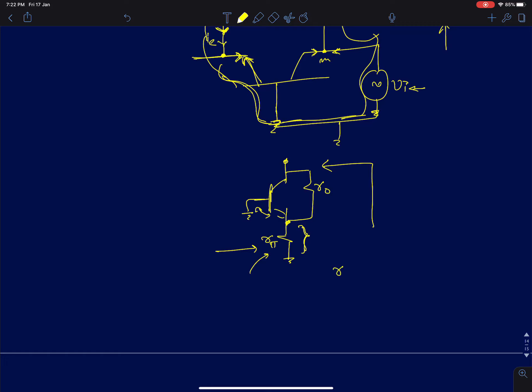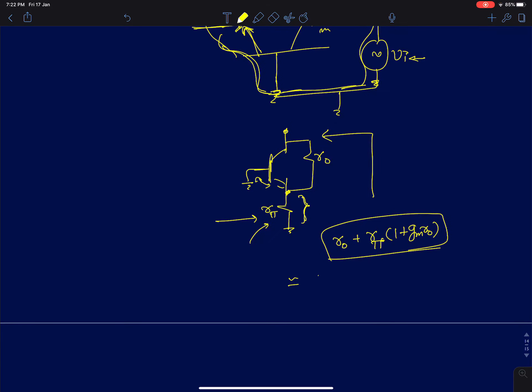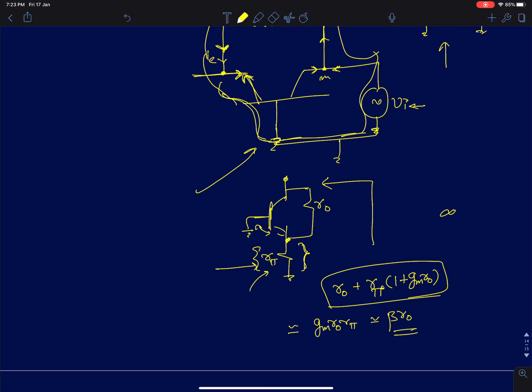For a MOSFET the result was r_naught + Rs*(1 + gm*r_naught). Now in place of Rs you have r_pi, so the result gets modified accordingly, and can be approximated to gm*r_naught*r_pi. Since gm * r_pi = beta, this approximates to beta * r_naught. This is the maximum output impedance you can get from a single common base configuration. For a MOSFET it was infinity when the source was open-circuited, but for a BJT it is finite because of r_pi. The current flows through the base, creating a finite output impedance — that is the main difference between BJT and MOSFET.